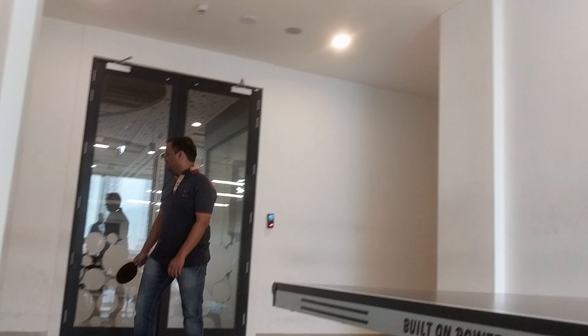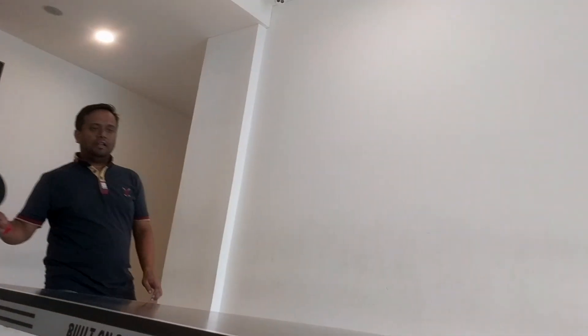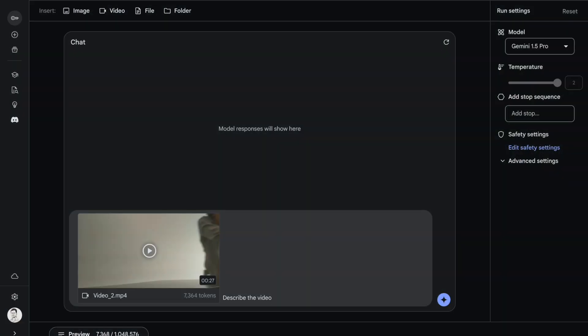I'll go forward and ask questions related to the second video now. I'll quickly upload the video and show you the video in the meantime. This is the second video. I have two of my friends playing table tennis. It's taking around 7,368 tokens. I ask a simple question: describe this particular video.